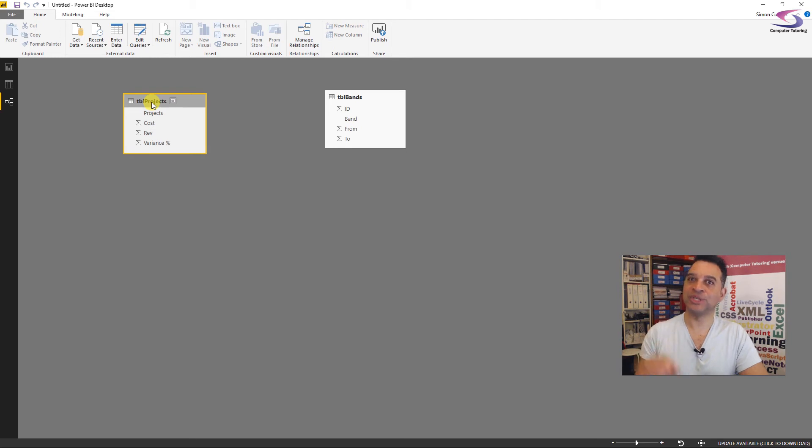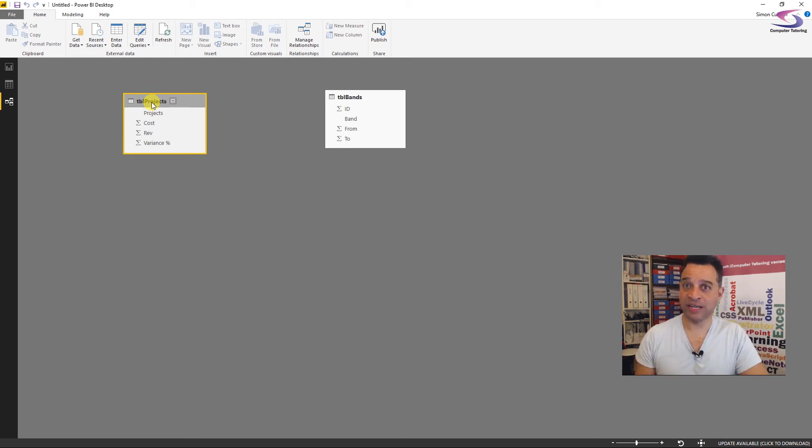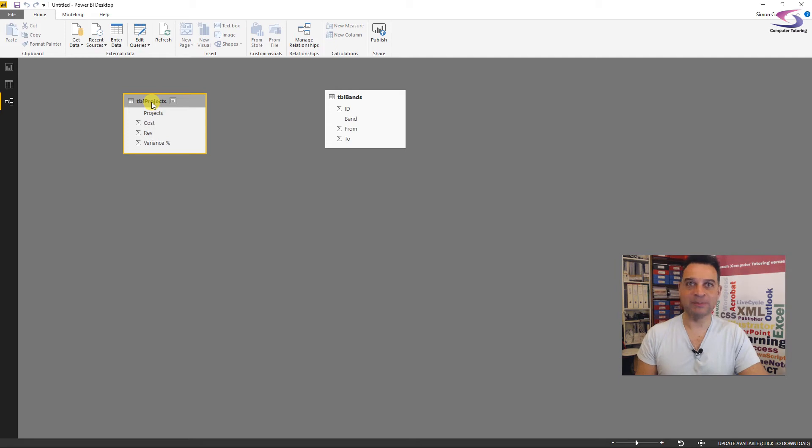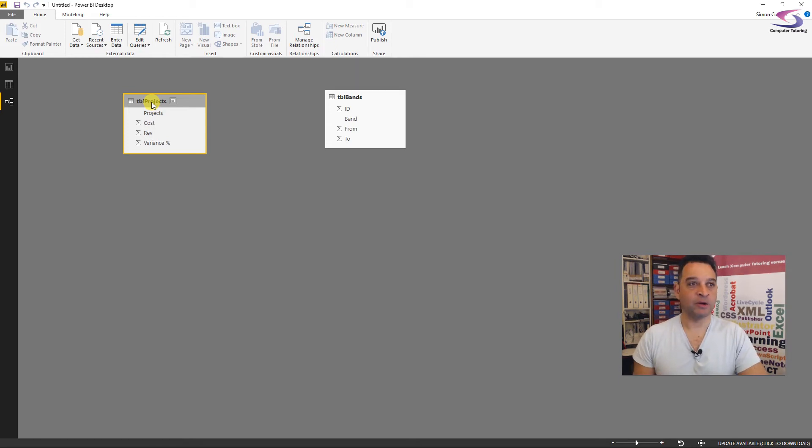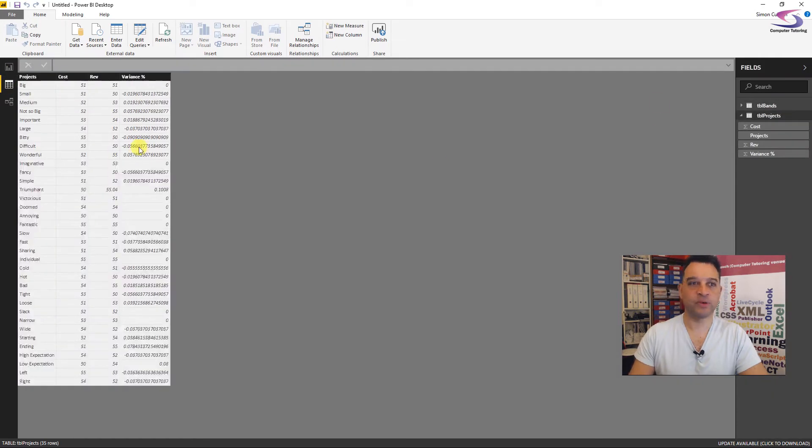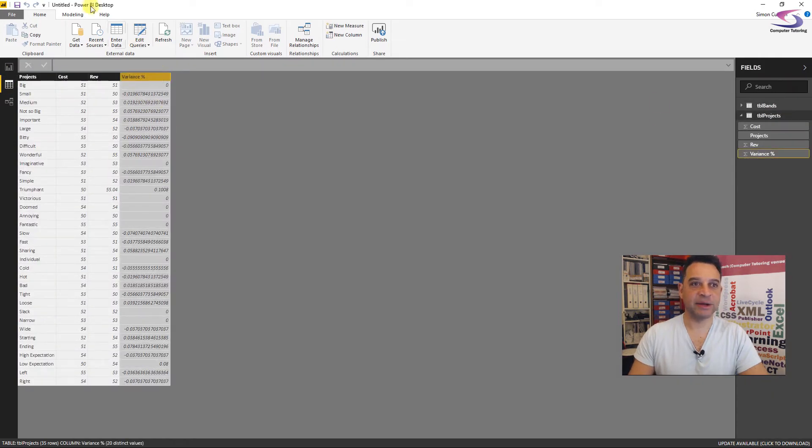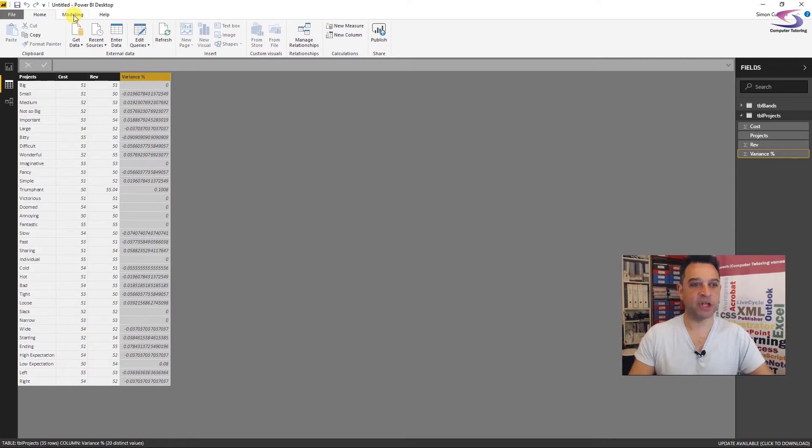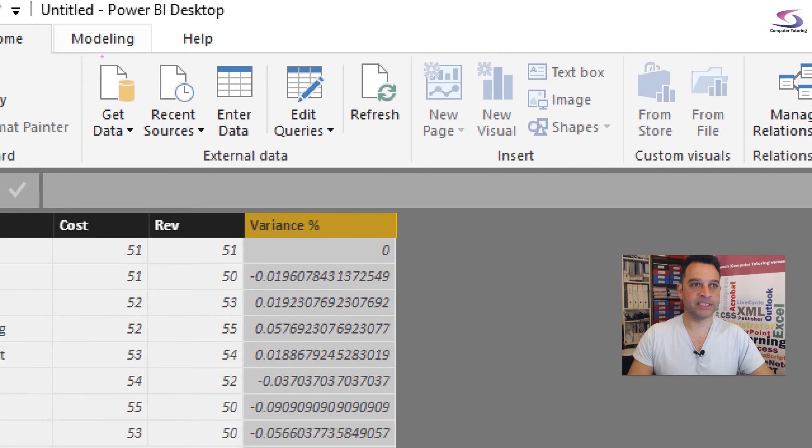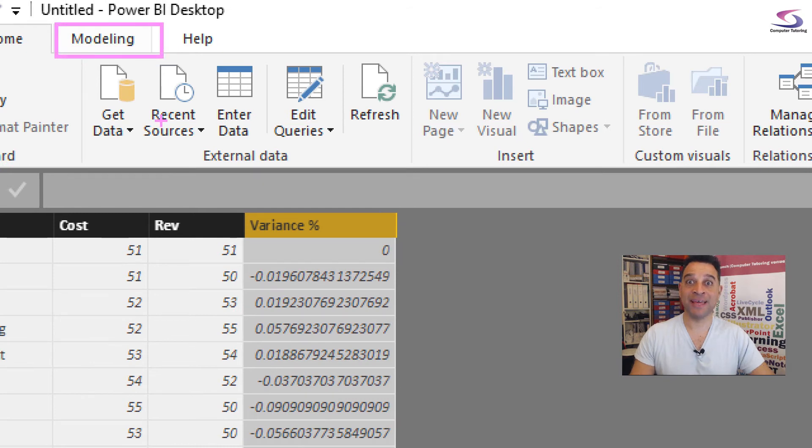In fact, if we click on our relationships window here, we'll see our two bands and our projects, but there's no need for a relationship with the function that we're going to use. And that is because we're going to use the calculate function. Now this isn't an in-depth discussion of the calculate function and how it will work, but it's worthwhile doing so. If you need to, then please book a DAX course with us more than welcome to do that.